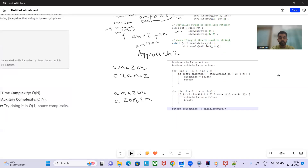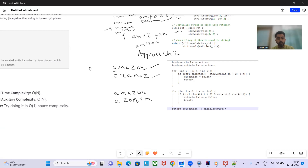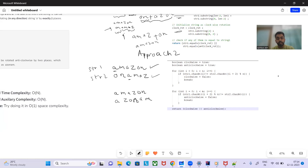For Approach 2 with O(1) space, we don't take any extra space. We iterate through all the characters. Starting from i=0, we compare str1[i] with str2[i+2]. If at any point the characters are not equal, we set clockwise to false and break, since it doesn't seem to be a clockwise rotation.